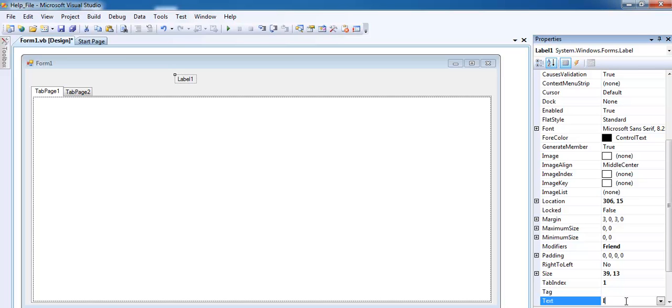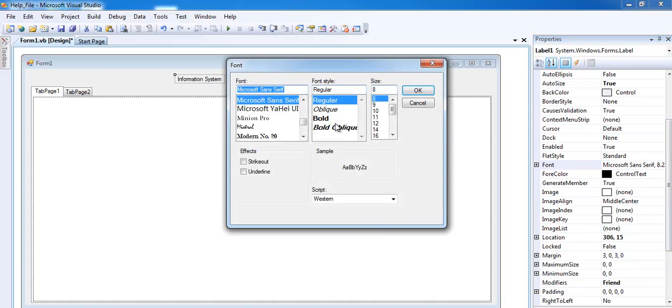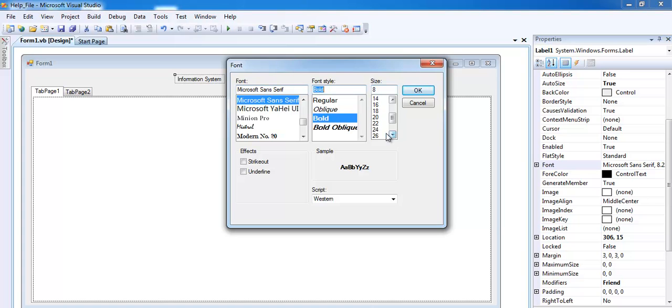I can just call it Information System. Okay, we have our own Information System there. The next thing I advise you to do is make sure you increase the font so that your audience can see what's happening right there. Just increase the font to about that. That's fine.